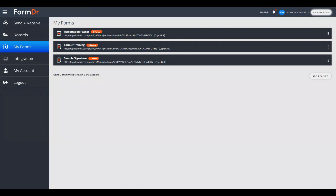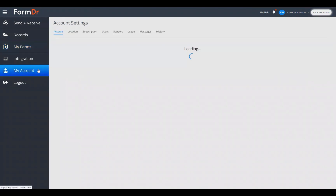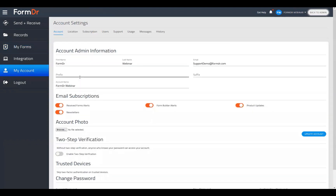We'll go ahead and click down to the My Account section. We host these form building webinars every Tuesday and Thursday at 11:30 AM Pacific Time. We are currently going through a series this month in February.